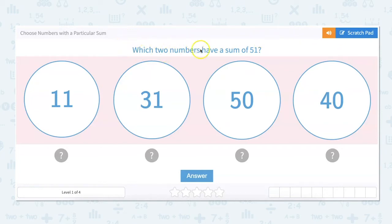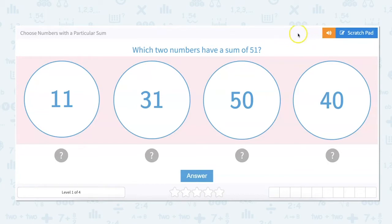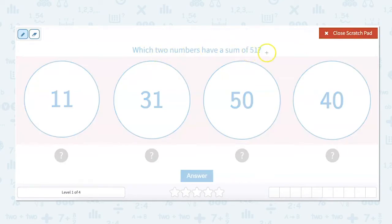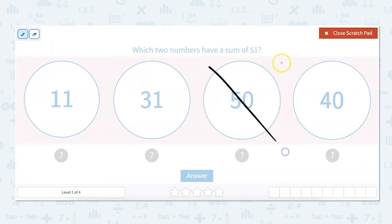So which two numbers have a sum of 51? The first thing we should do is eliminate any numbers that we know can't be correct. Looking at our choices — 11, 31, 50, and 40 — I know that 50, you'd only have to add one to it to get to 51, and one's not an option. So I'm going to go ahead and cross out 50.